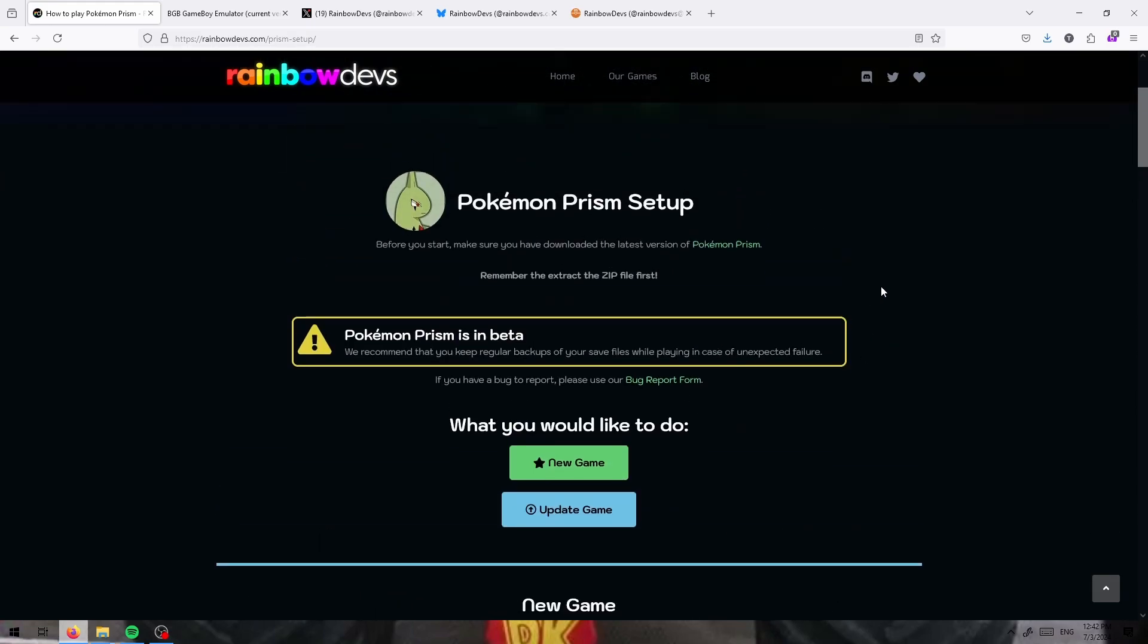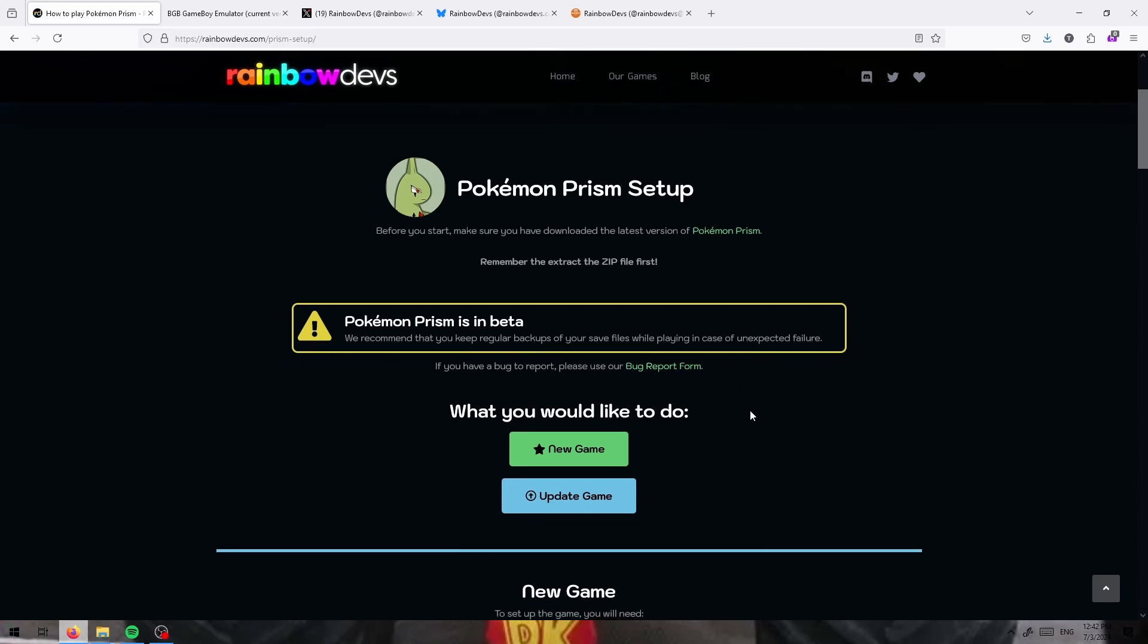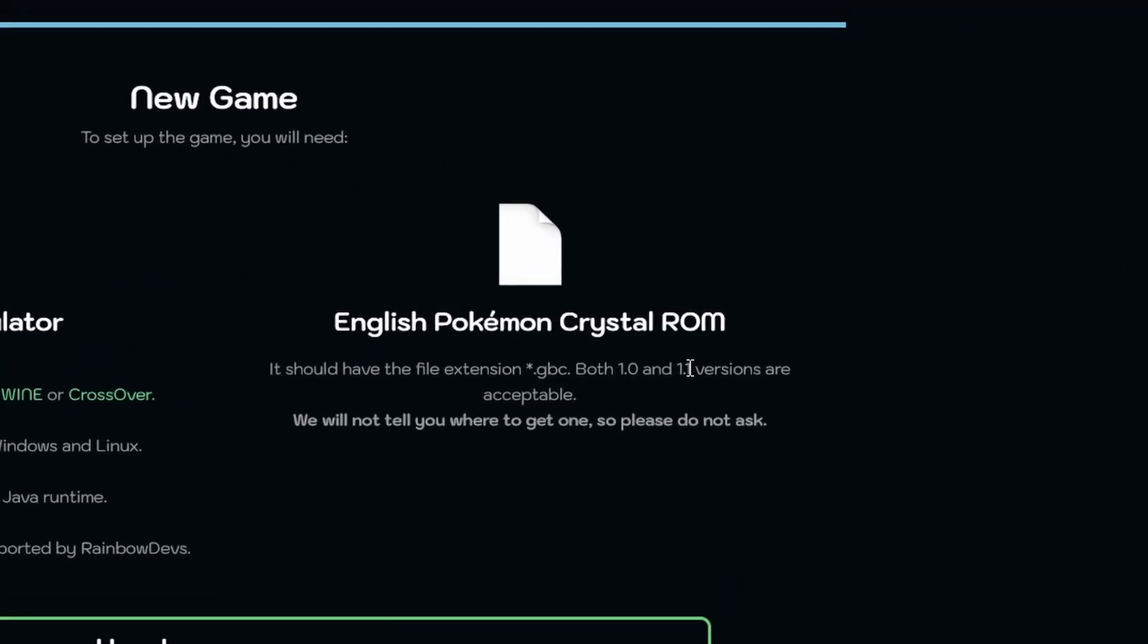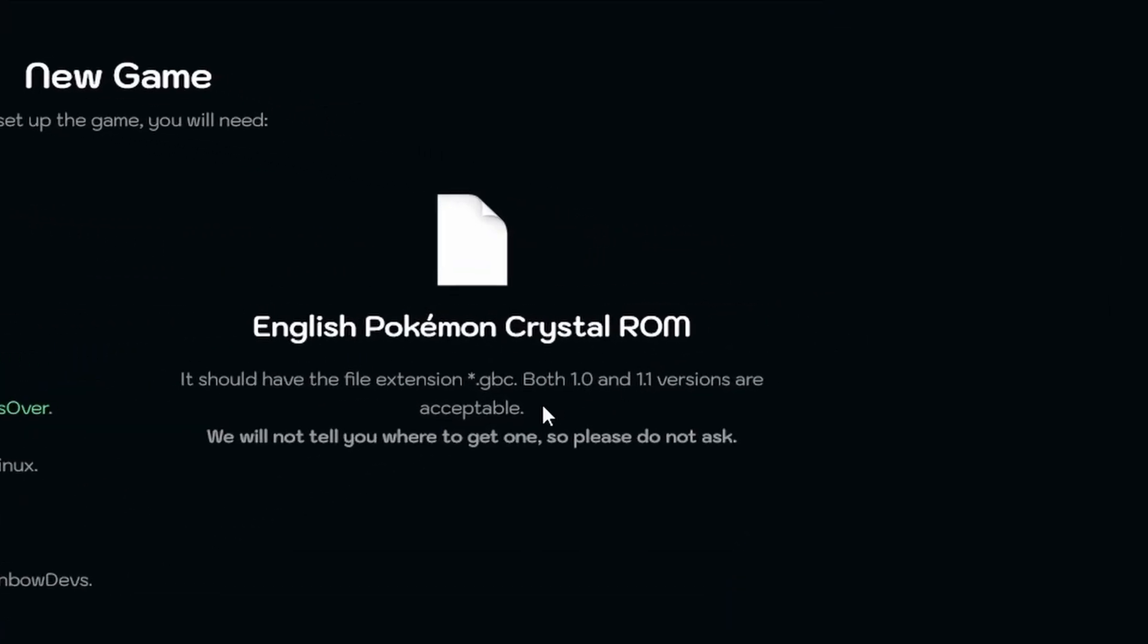Since all of us are going to be starting from a fresh Pokemon Crystal ROM file, all you need to get this setup is that English Pokemon Crystal ROM. Both 1.0 and 1.1 versions are acceptable, so you don't need to worry about anything like that.